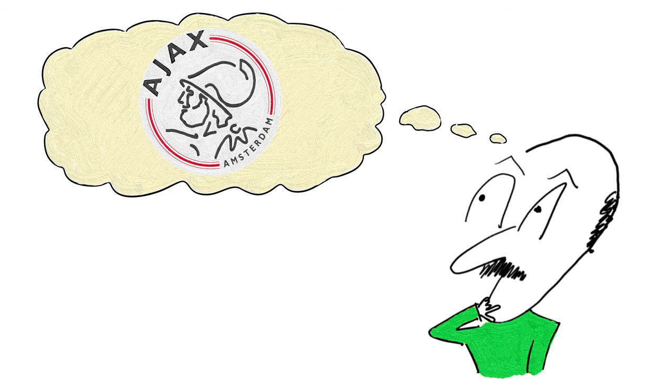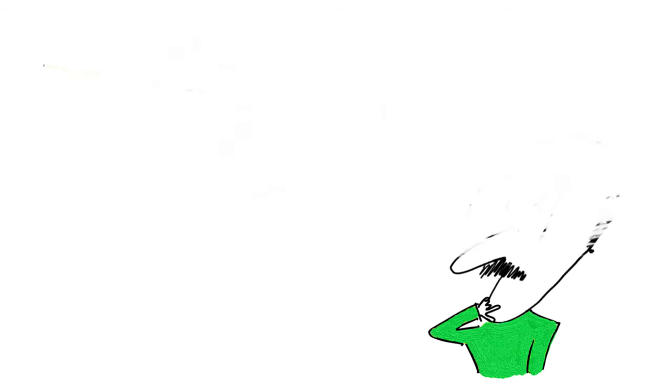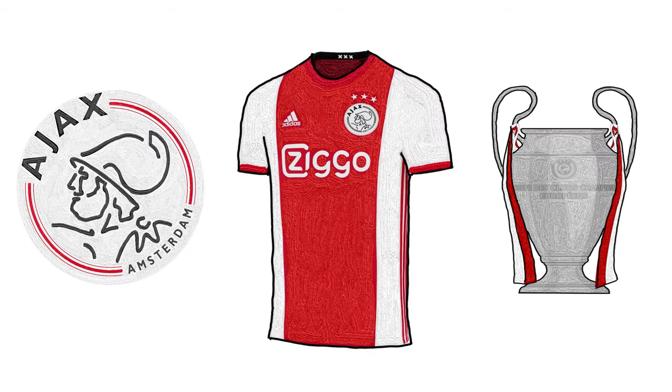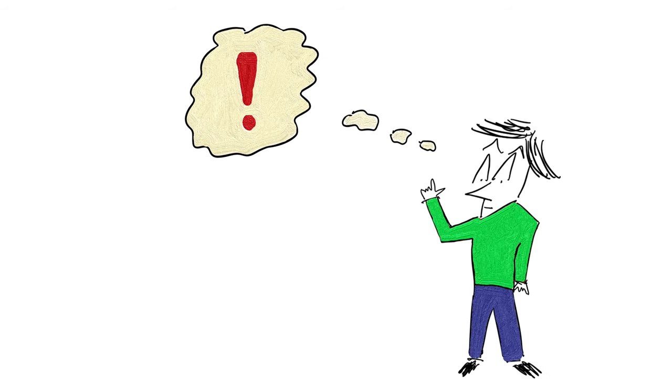You know, there's always something special about Ajax as a club that always appealed to me. I don't know if it's the history behind them, the identity, or even down to the unique jersey that they wear, but they just did something quite remarkable.